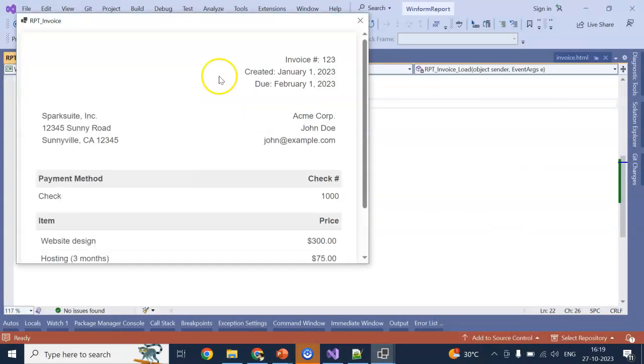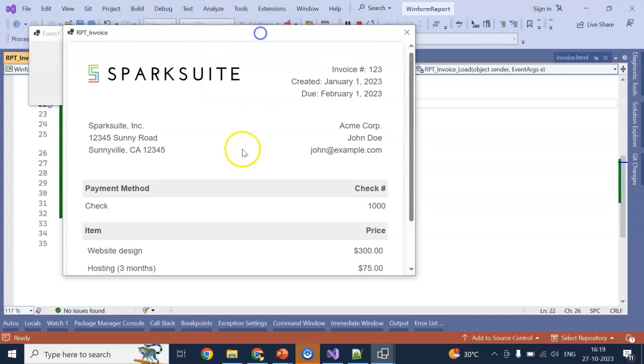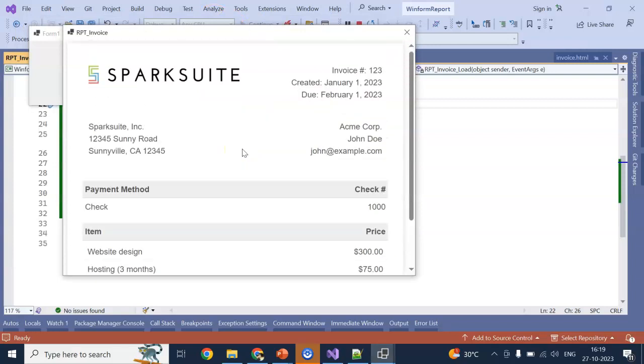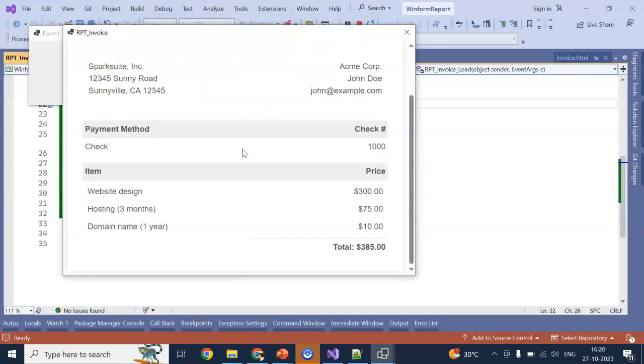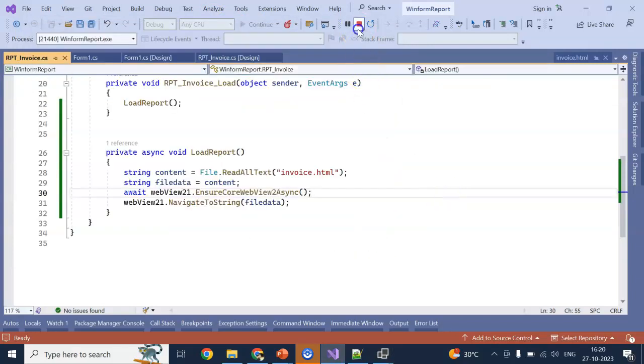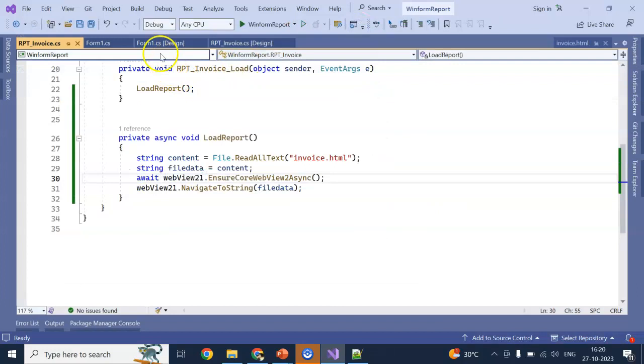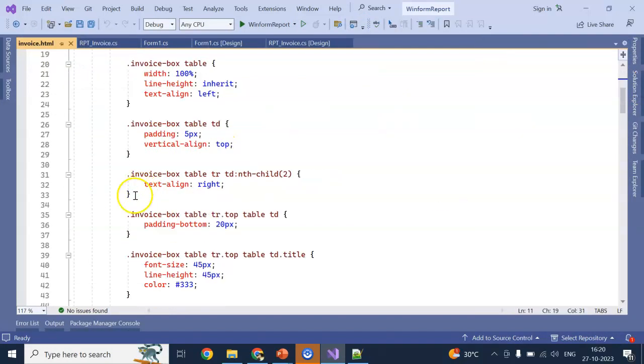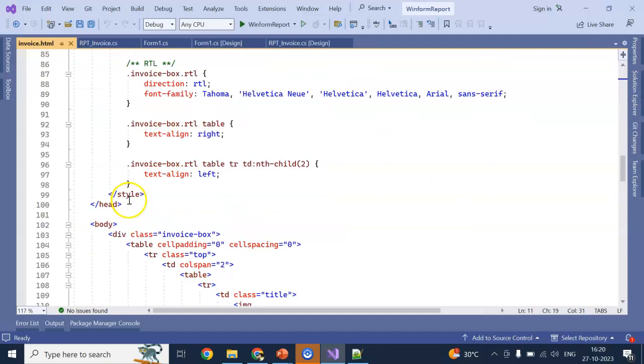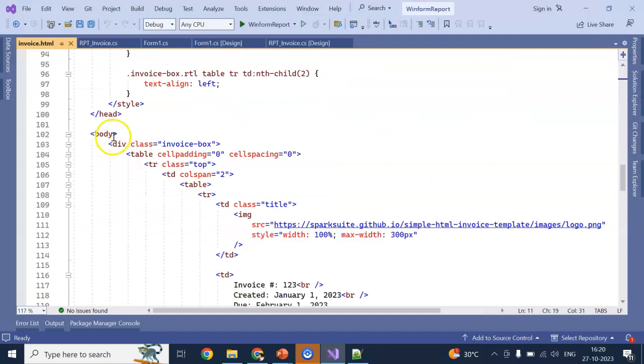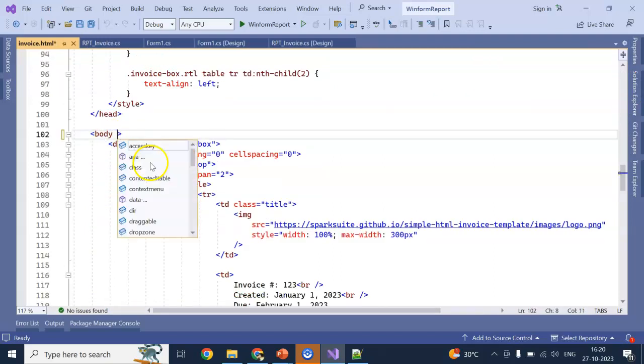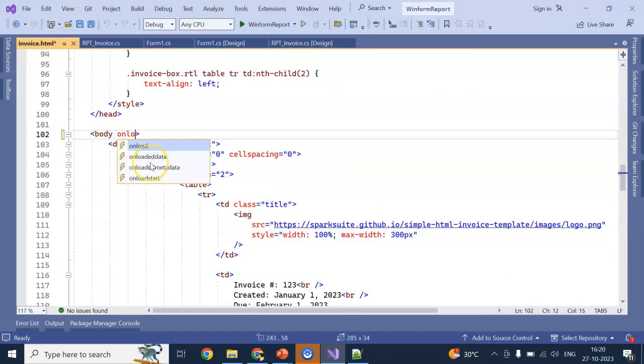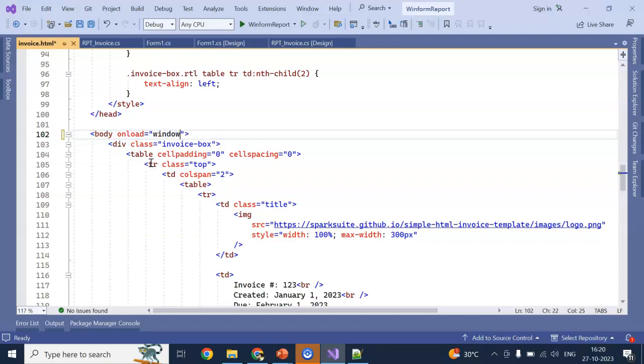We will see our this report in our windows form. Guys. It will. Next. We will go into print also. How we can do. Check it. So. Submit. For few sec. Yeah. It's loading.